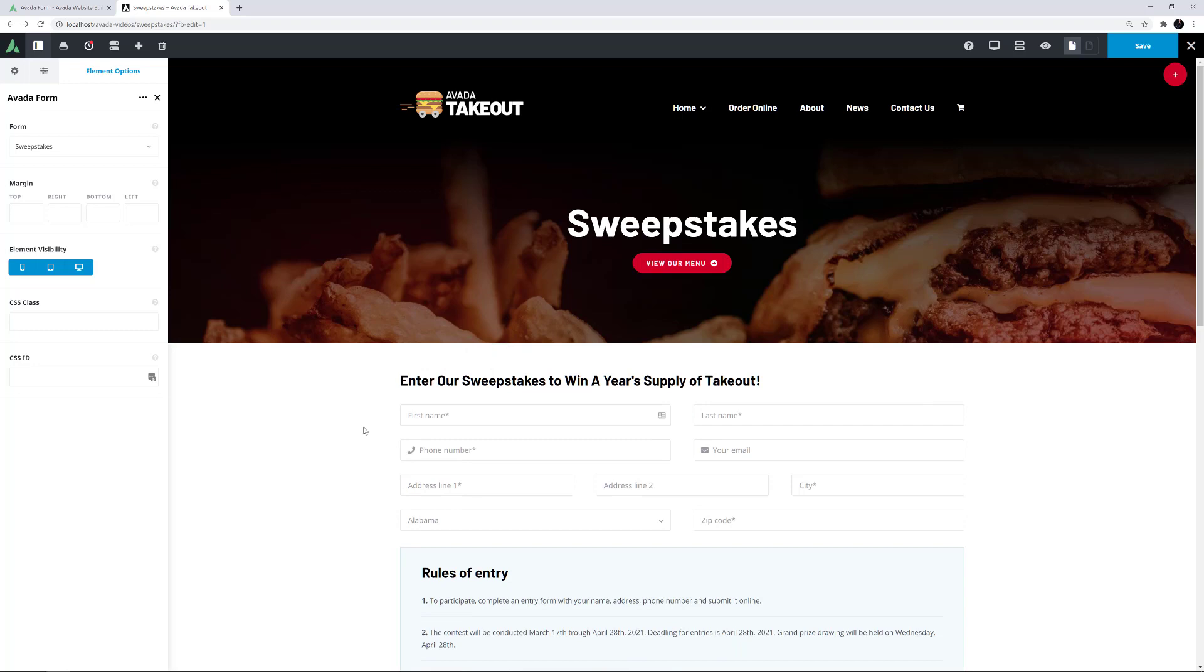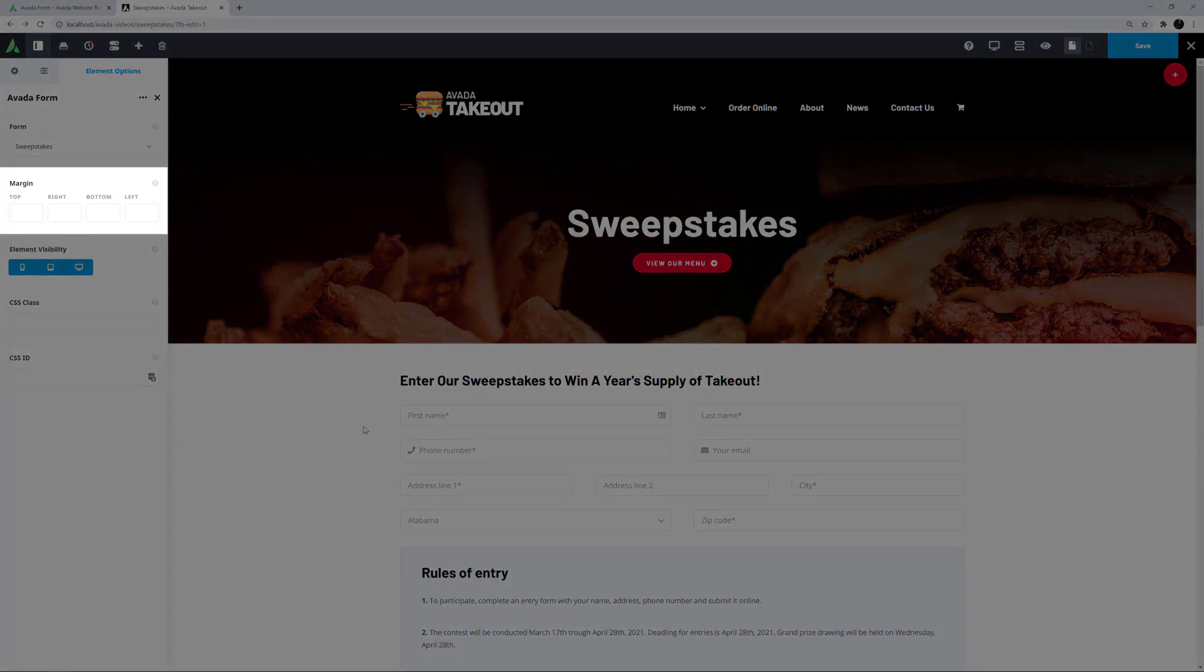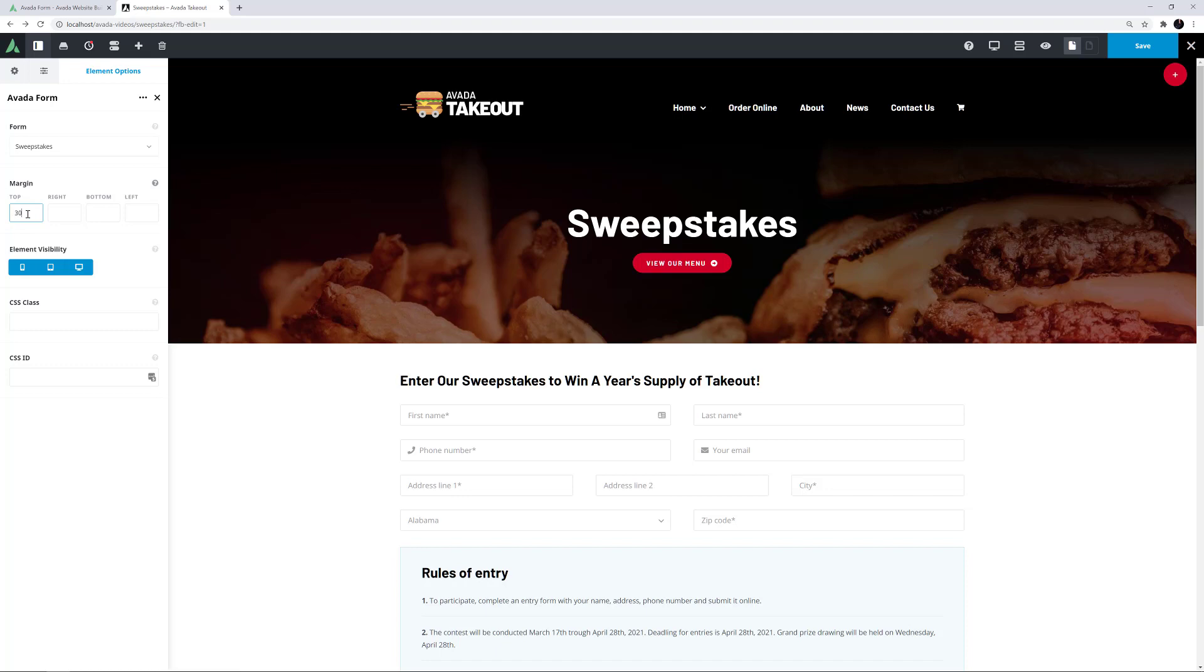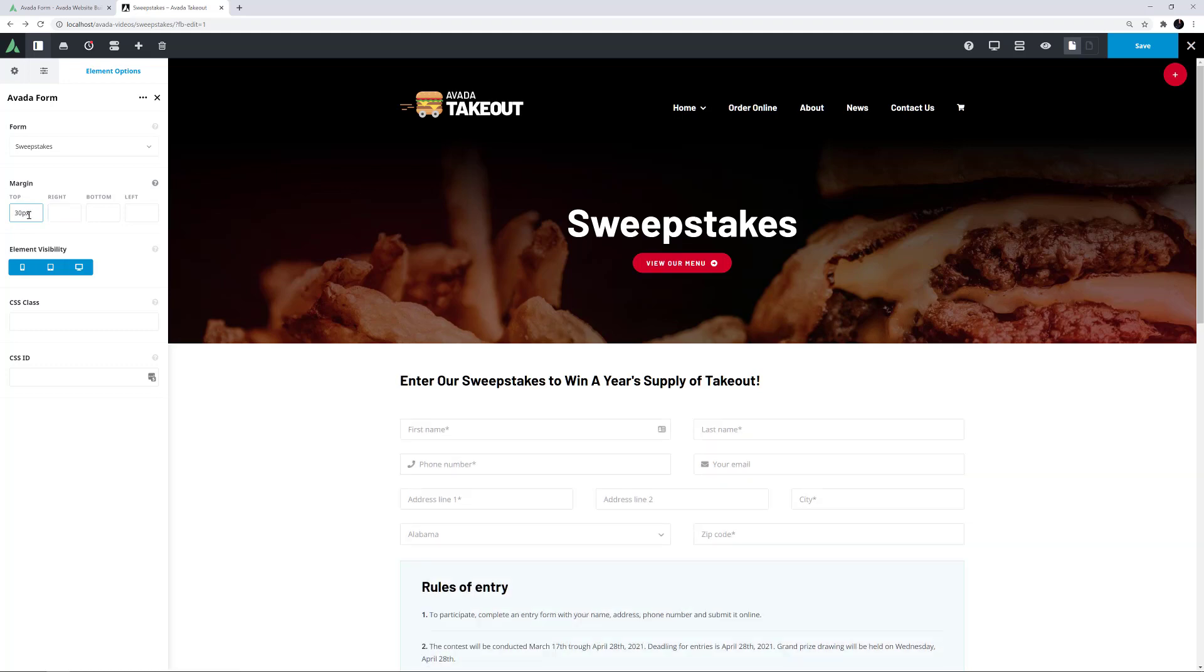There is also a Margin option in the element with which you can adjust your form's positioning on the page. For example, I'll just add 30 pixels at the top of the form.